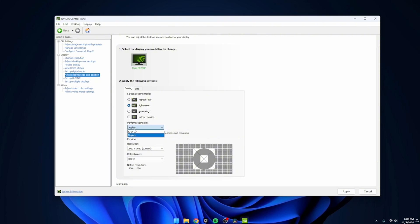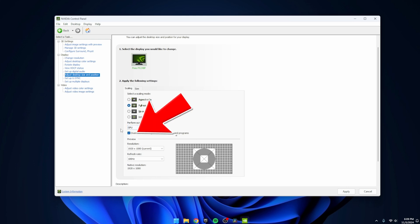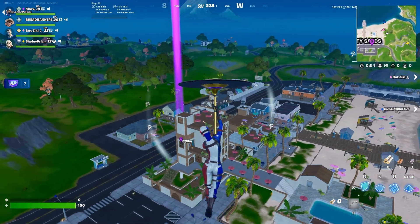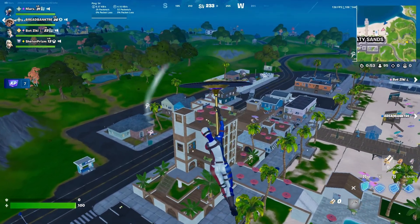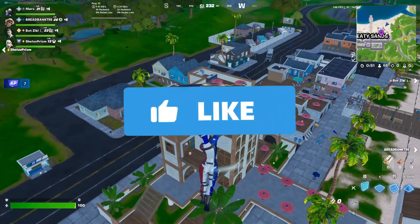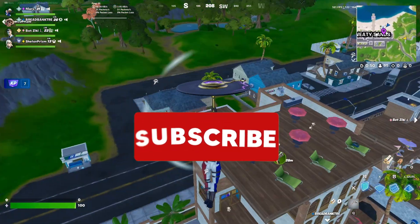Additionally, set Perform Scaling On to GPU, which is important for this setup. Make sure to check 'Override the scaling mode set by games and programs.' And that's it — your stretched resolution is applied. If this helps, don't forget to like and subscribe for more content.